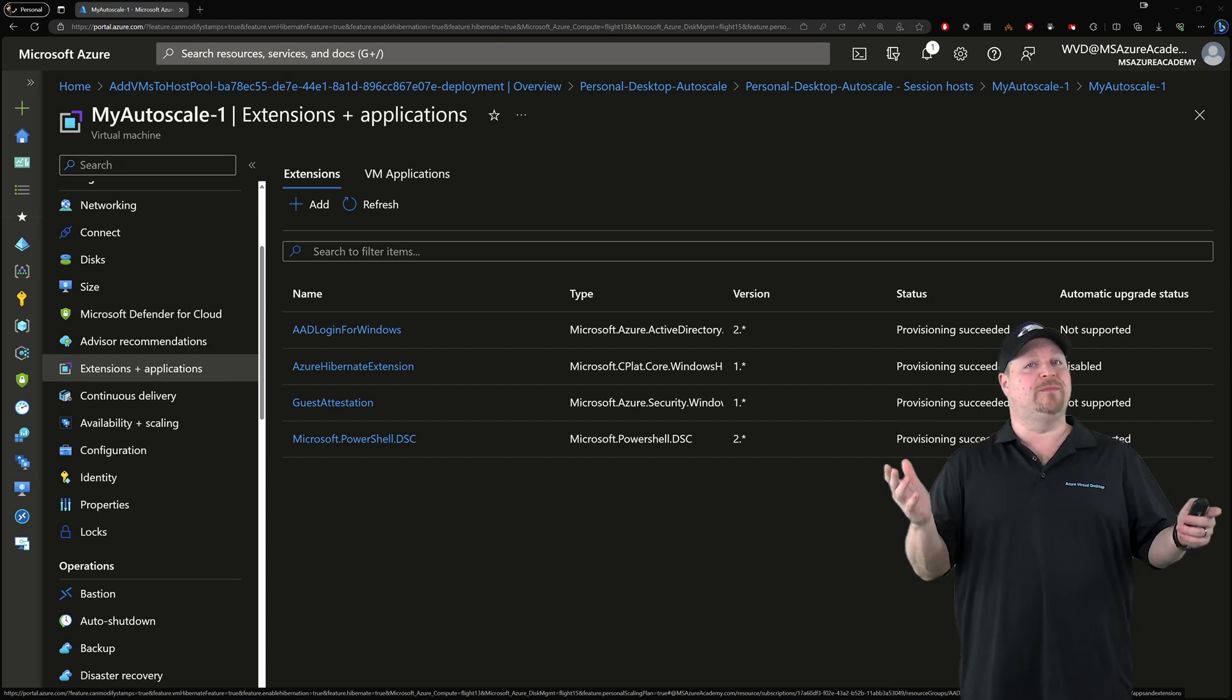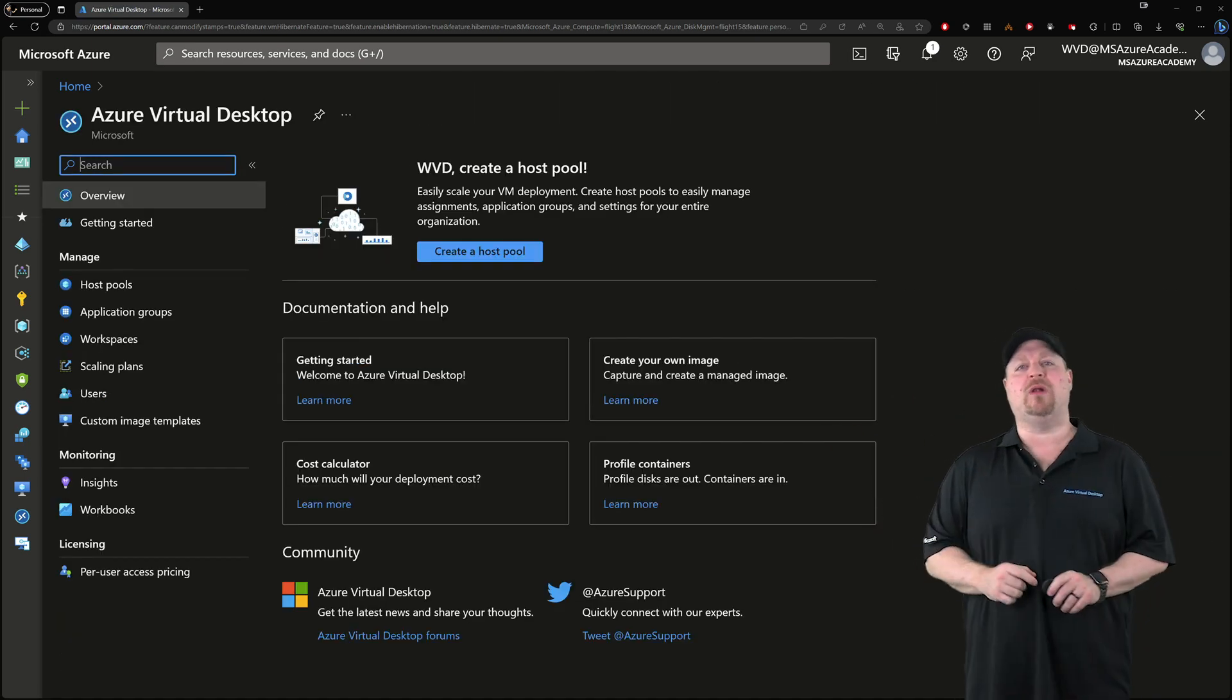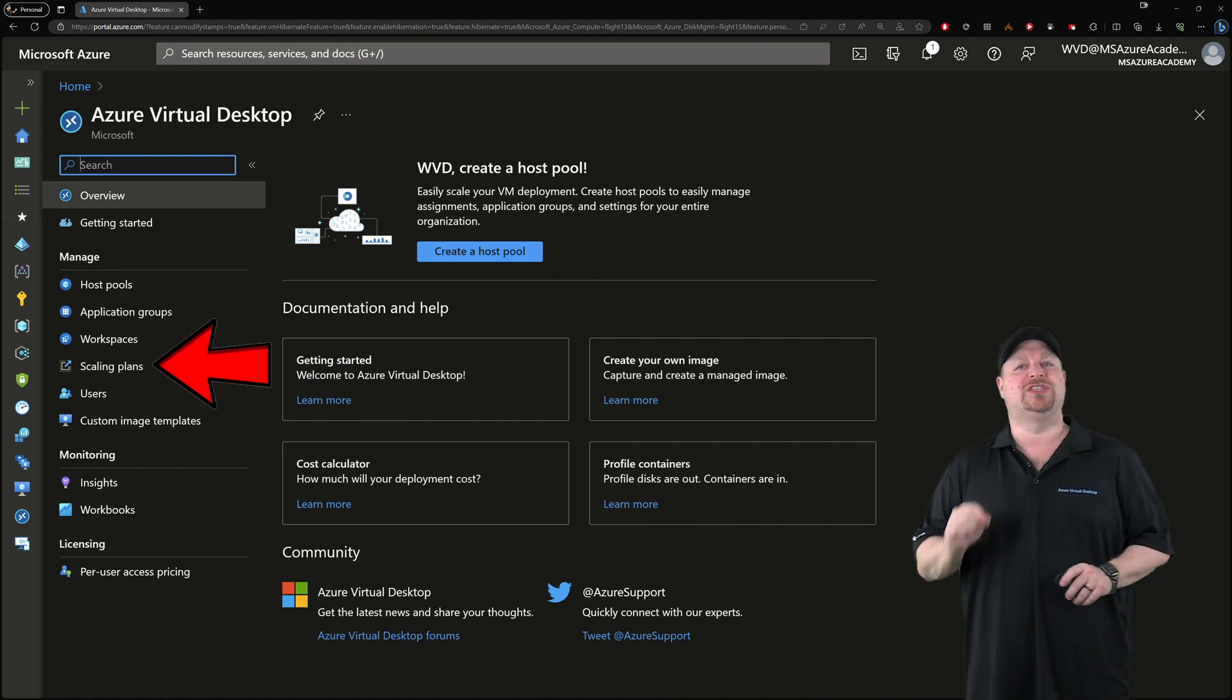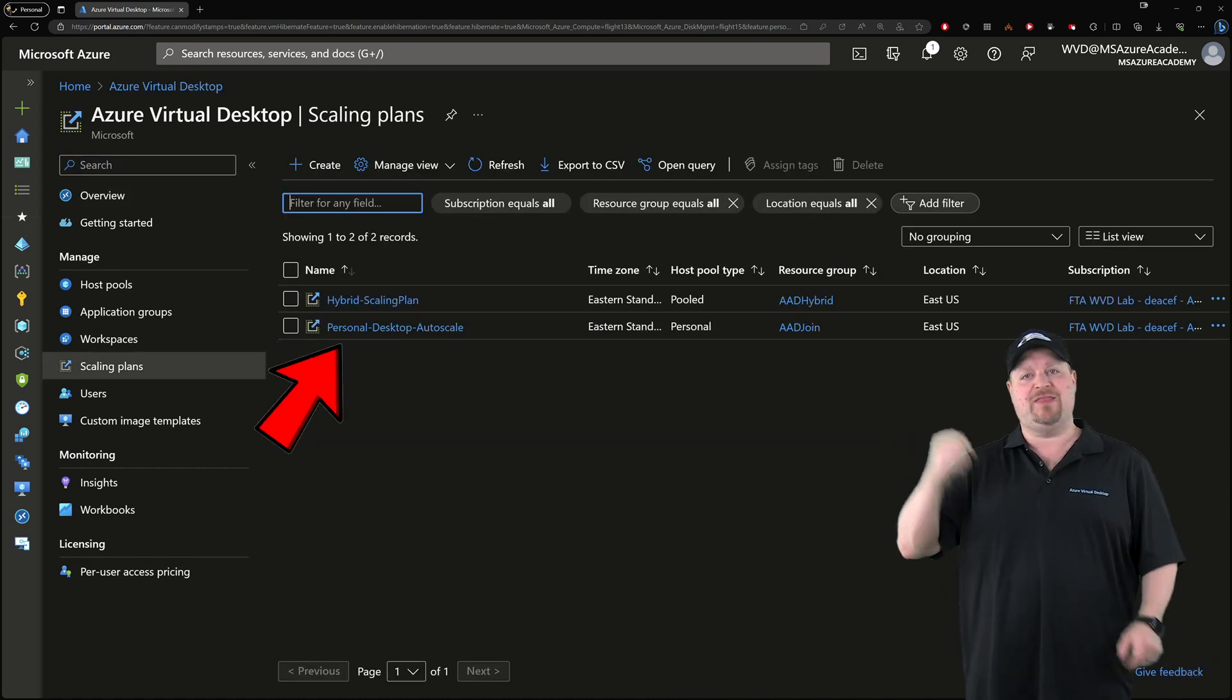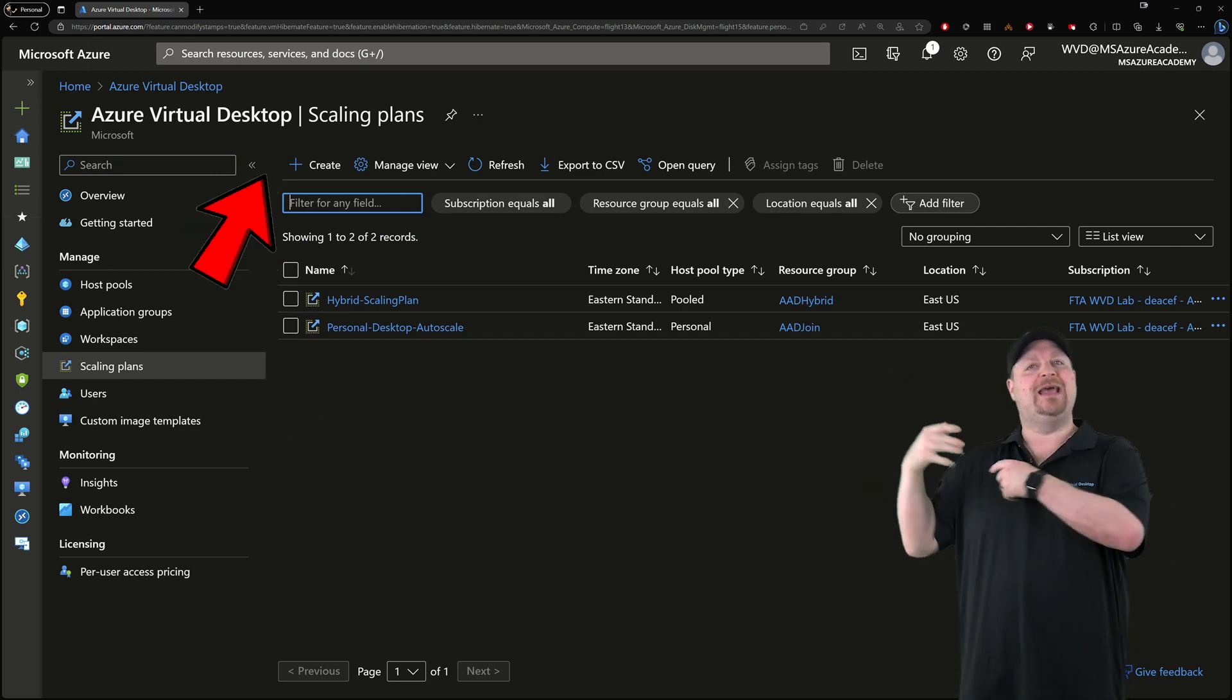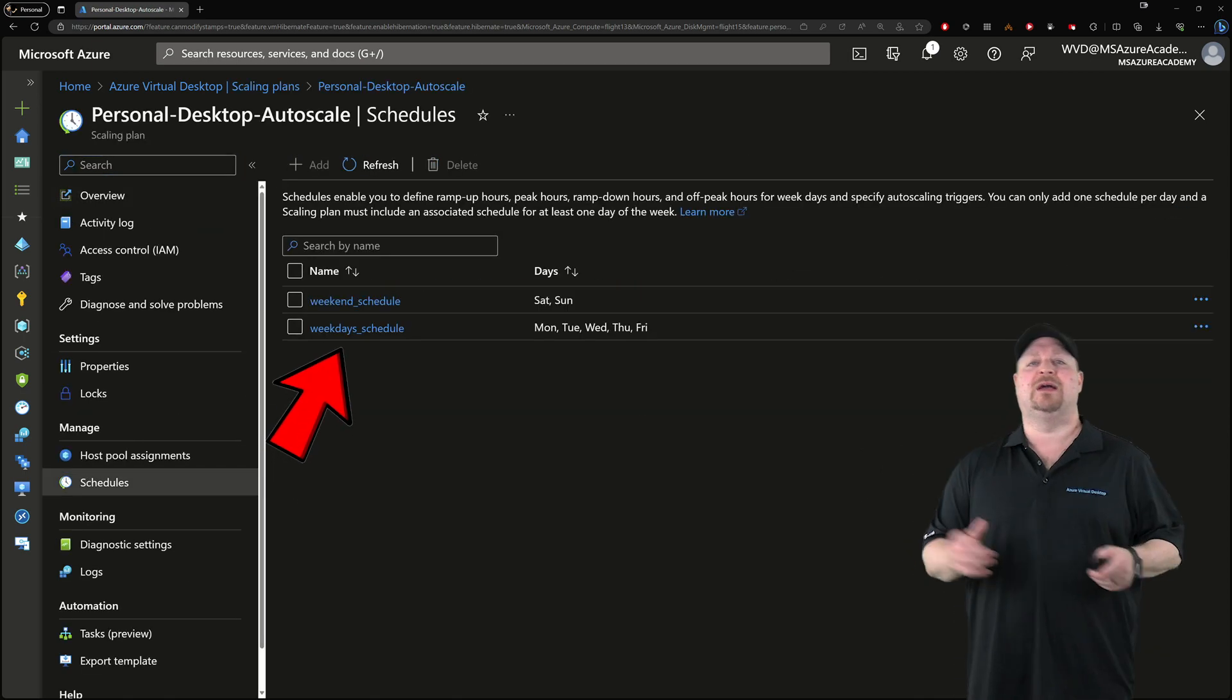Now, with the build complete, let's go back to the AVD portal, and over on the left, go to your scaling plans. If you have an existing plan, click that to edit, but if you don't, you can just click add and create a new one quickly.